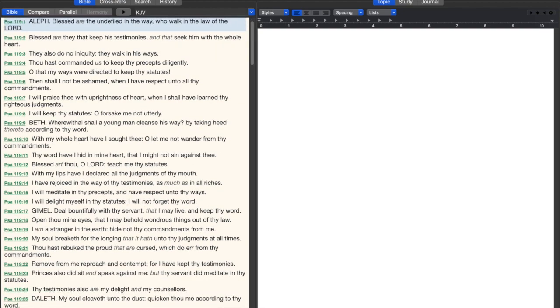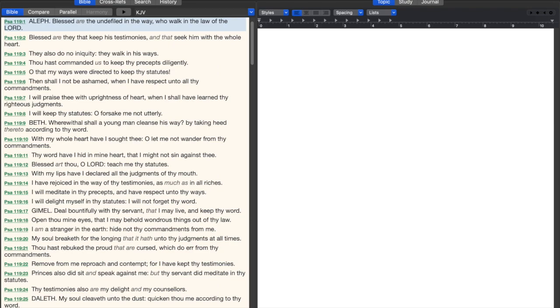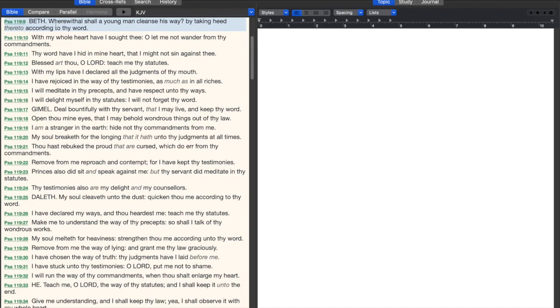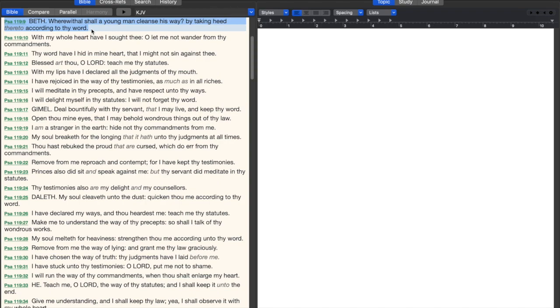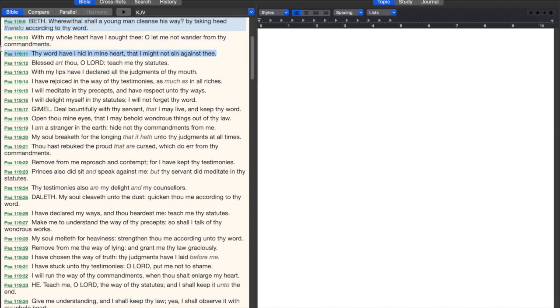In Psalms 119, it has some of the greatest verses about reading the Bible. Verse 9 says, wherewithal shall a young man cleanse his way? By taking heed thereto according to thy word. Especially when you first get saved, you get all these pet sins plaguing your life. How to get rid of those is replace all those hobbies with Bible reading, studying, memorizing, and meditating in the Bible. Verse 11 says, thy word have I hid in mine heart that I might not sin against thee.